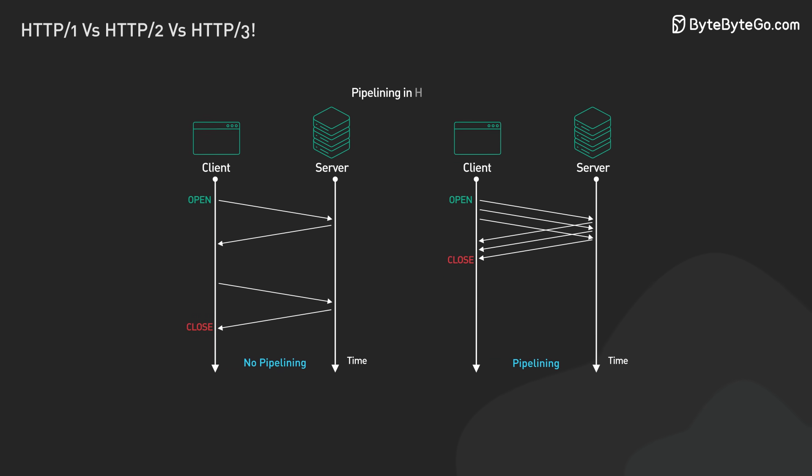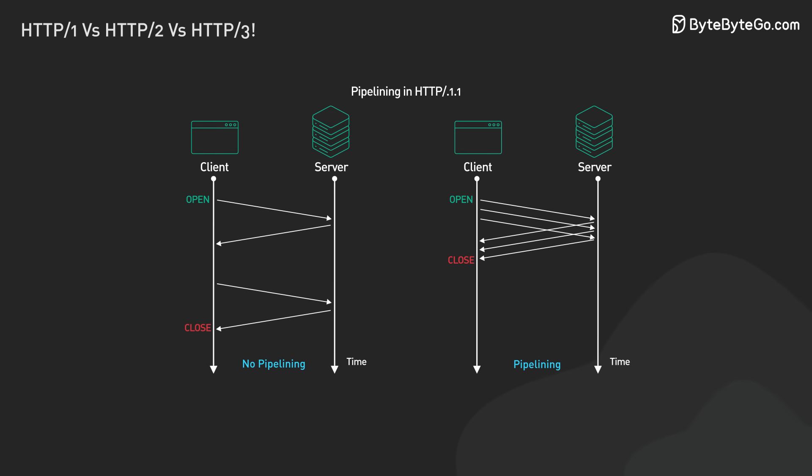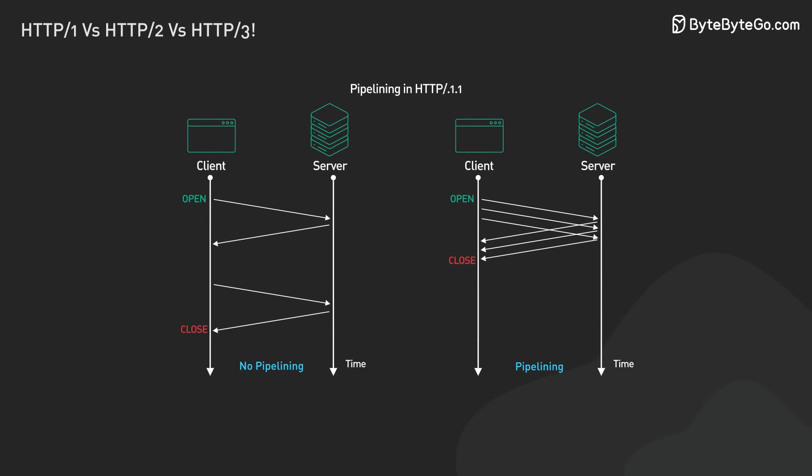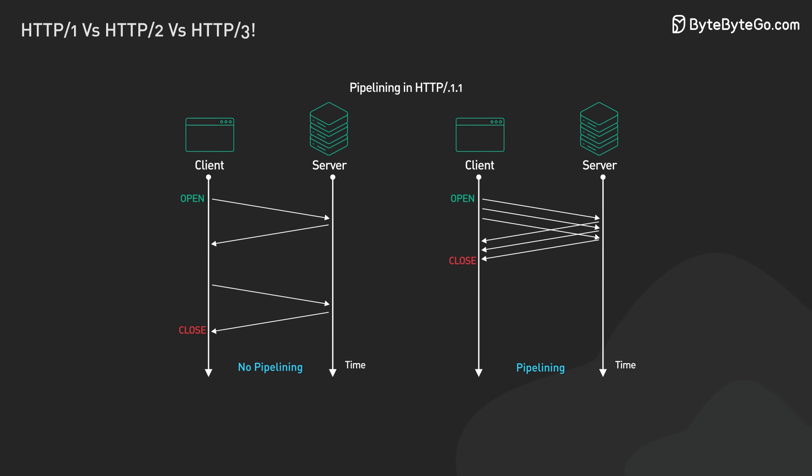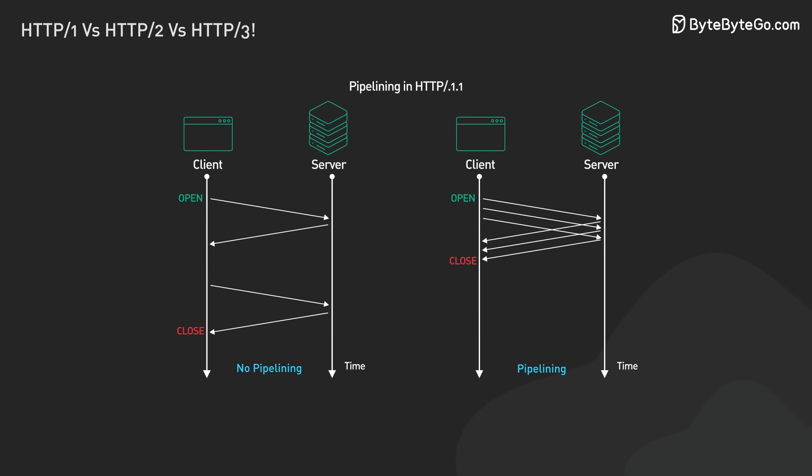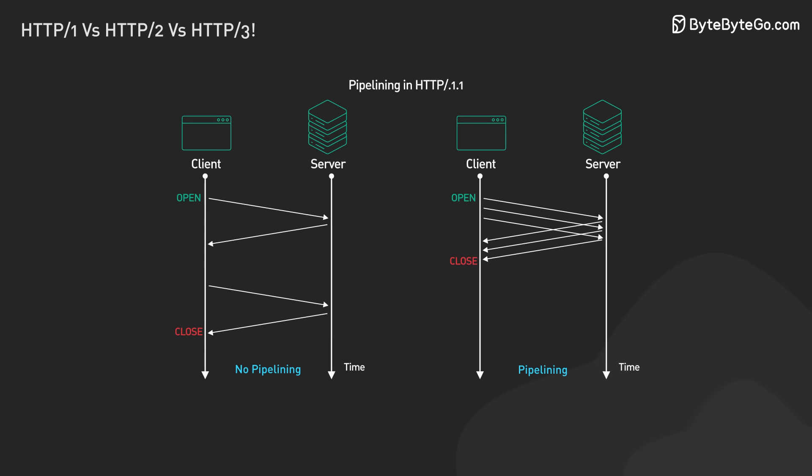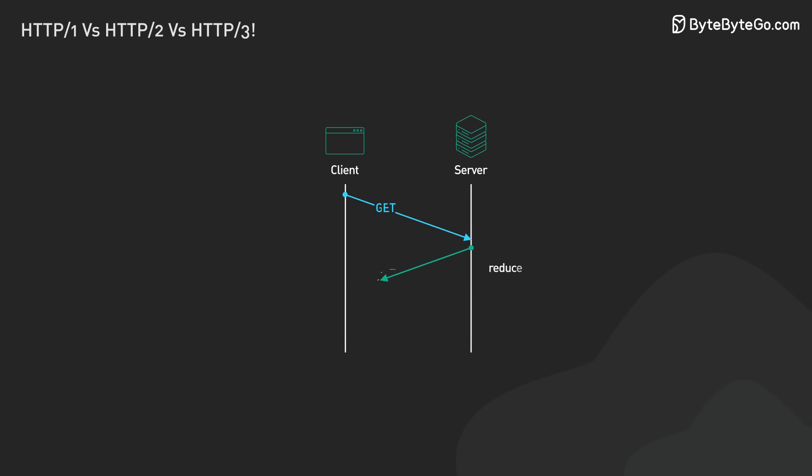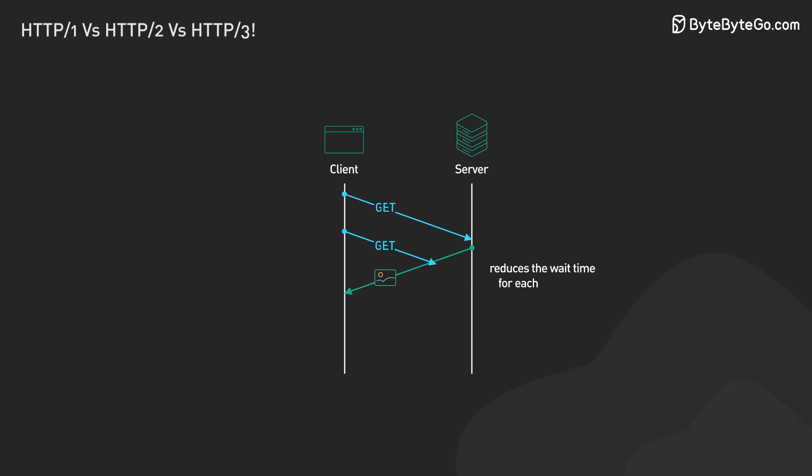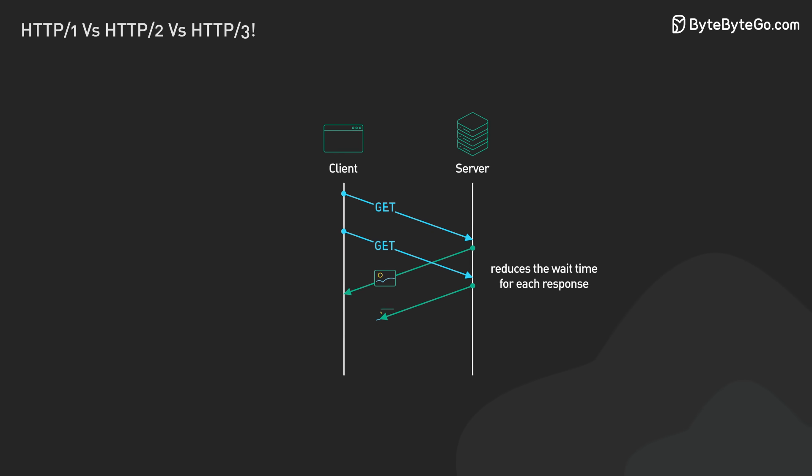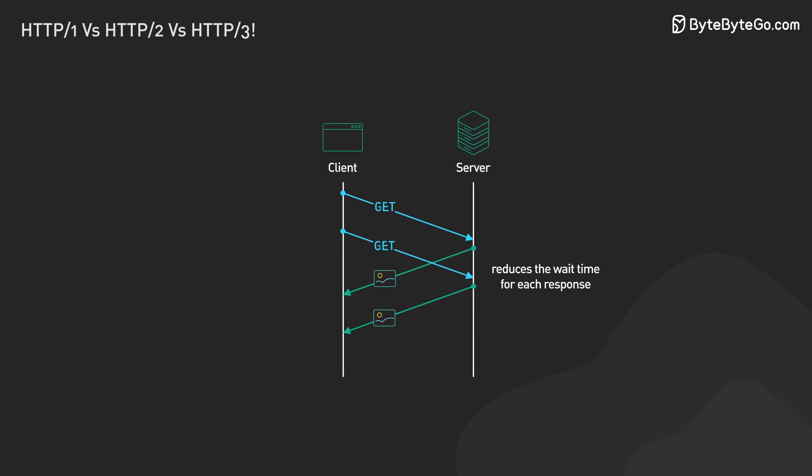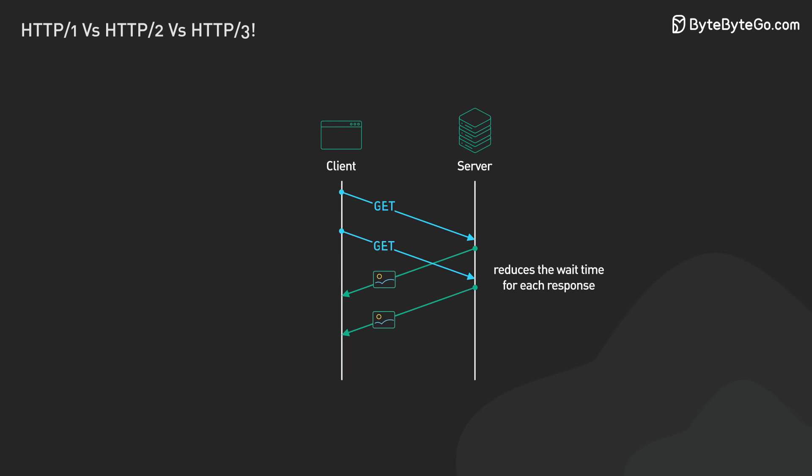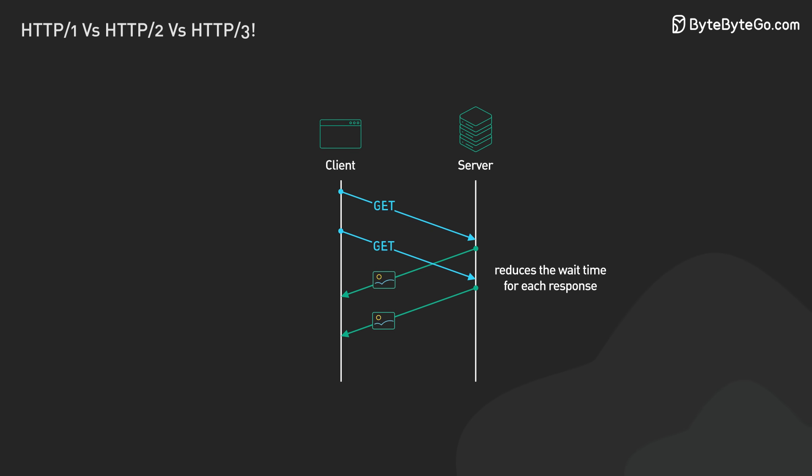It also introduced pipelining. This lets clients send multiple requests over one TCP connection. They didn't have to wait for responses. For example, when a browser needs two images, it can request them one after the other. This made things faster. It reduced the wait time for each response.